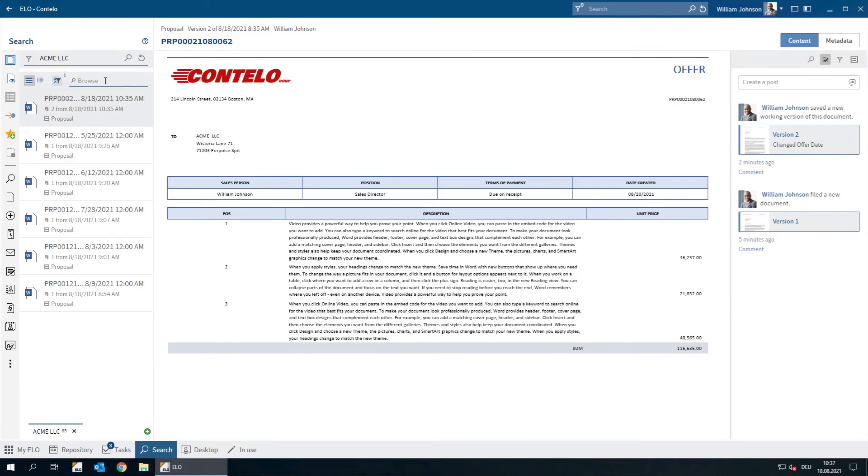As you can see, the search results contain all offers for ACME LLC. But we only want to find offers from the last three months, so we can set another filter for the date.